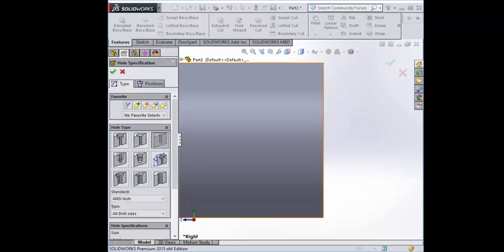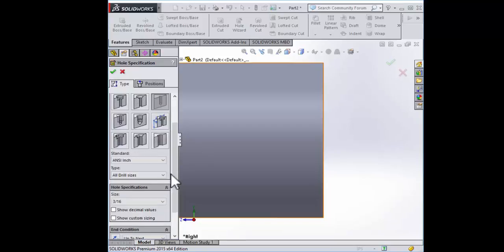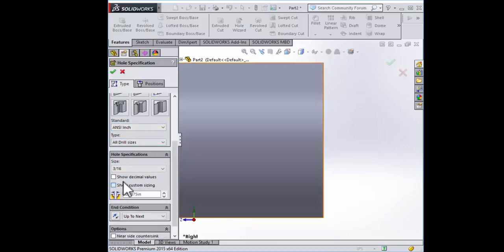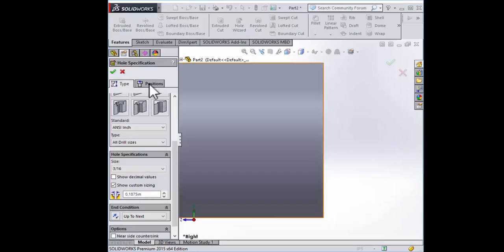The drawing calls for four holes of 0.1875 diameter. That will be found in the ANSI inch standard tab, all drill sizes. Let's just show the custom sizing to make sure we have the right one and there it is, 3/16 of an inch is 0.1875. We're on the right track.